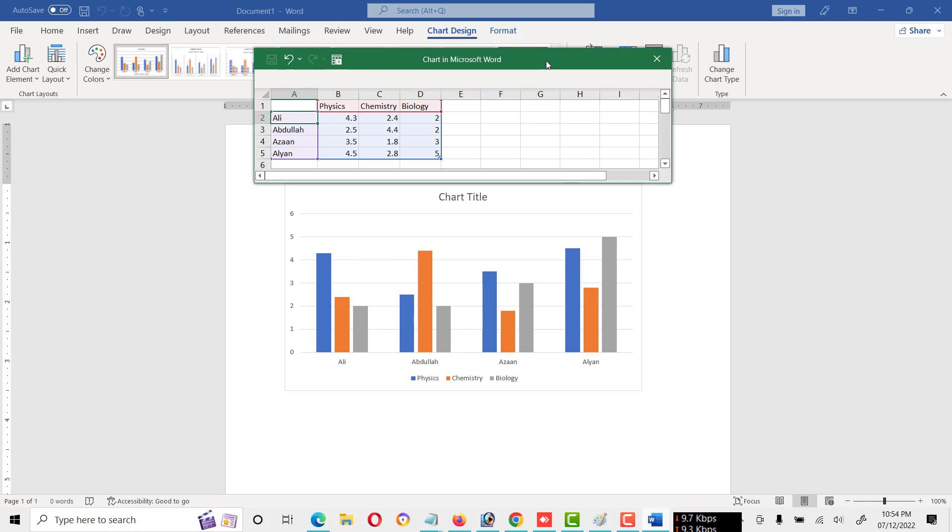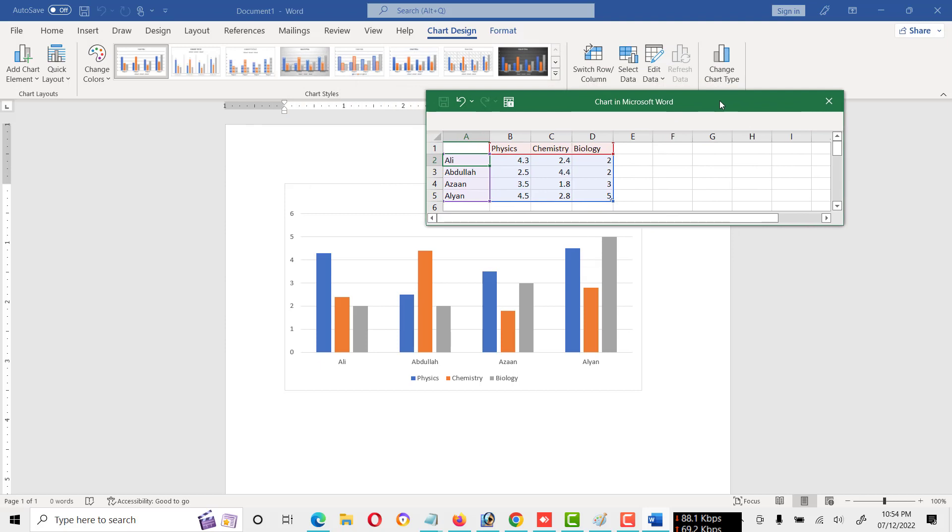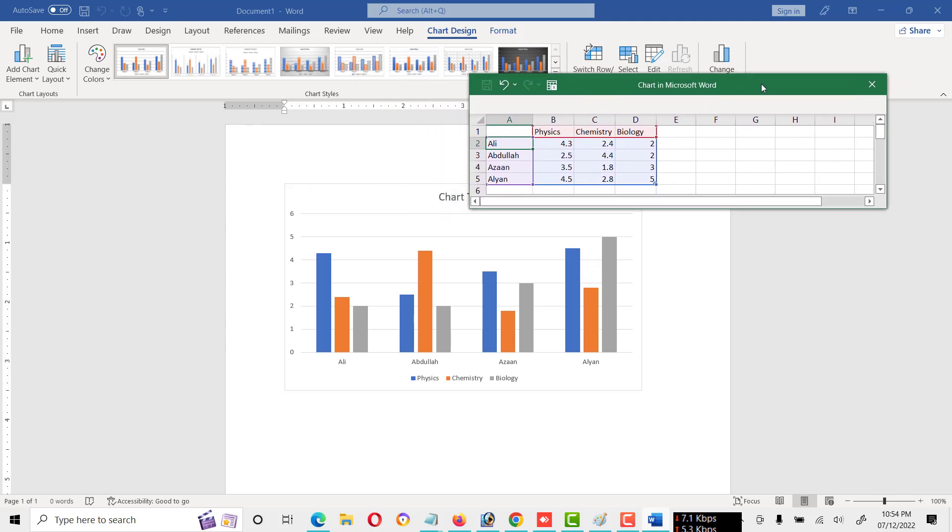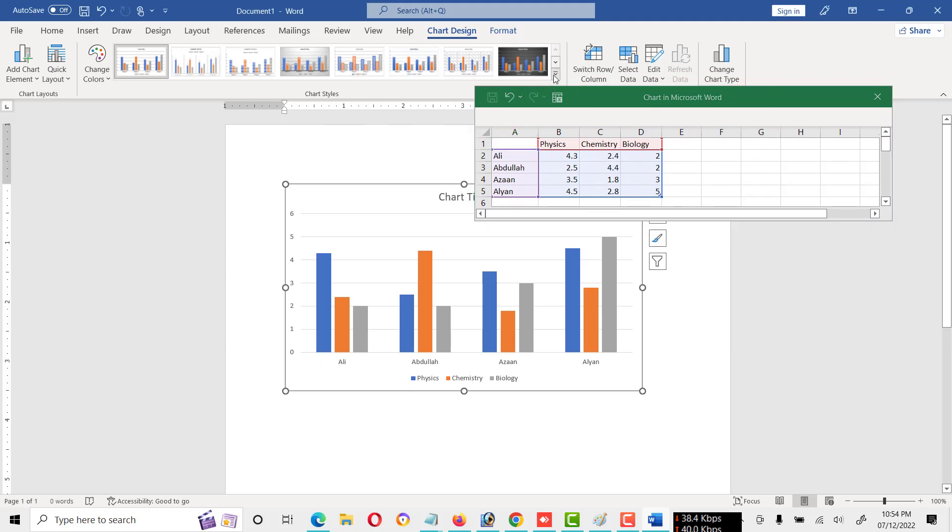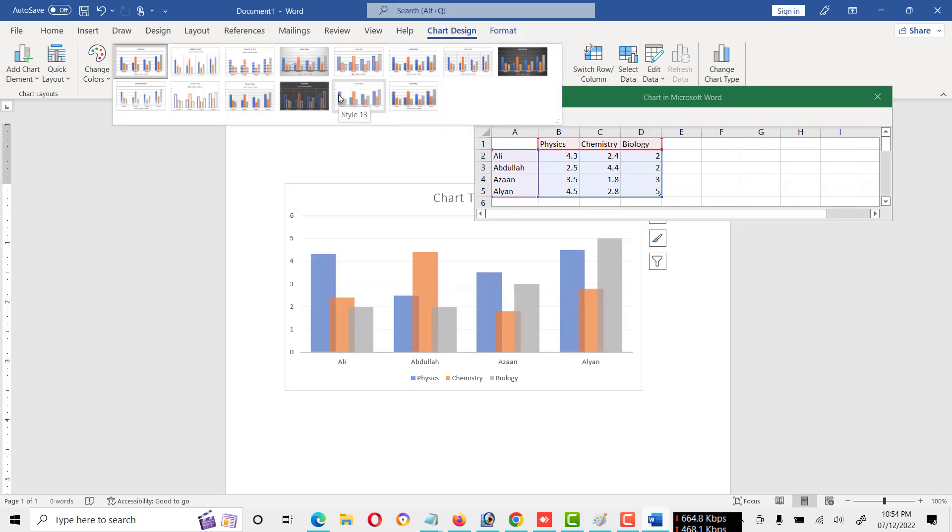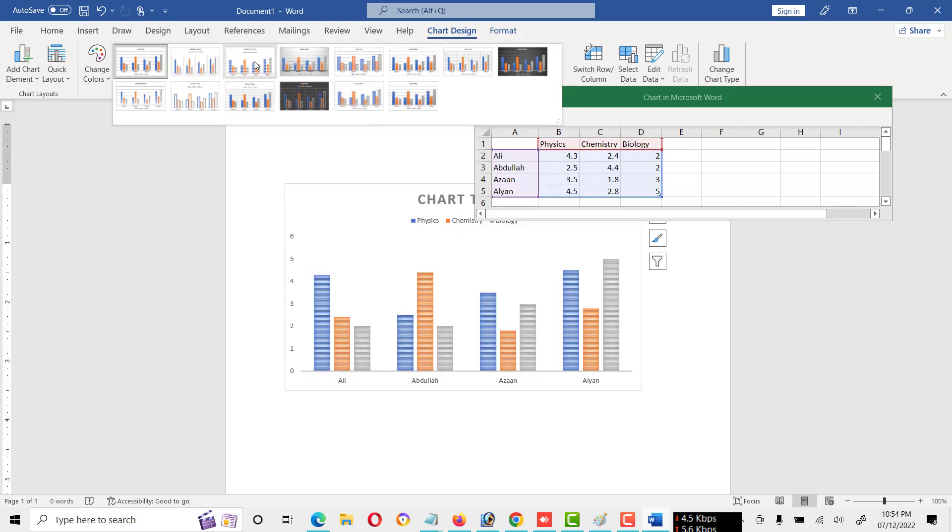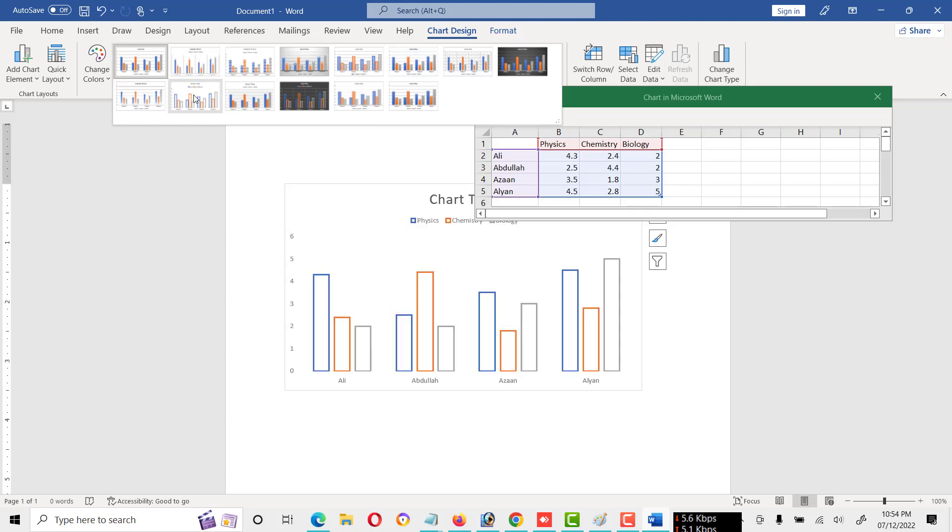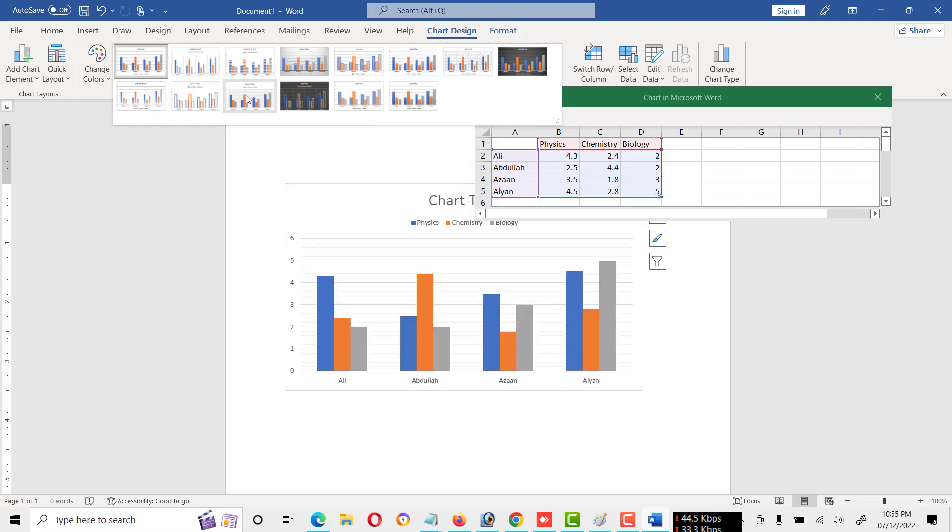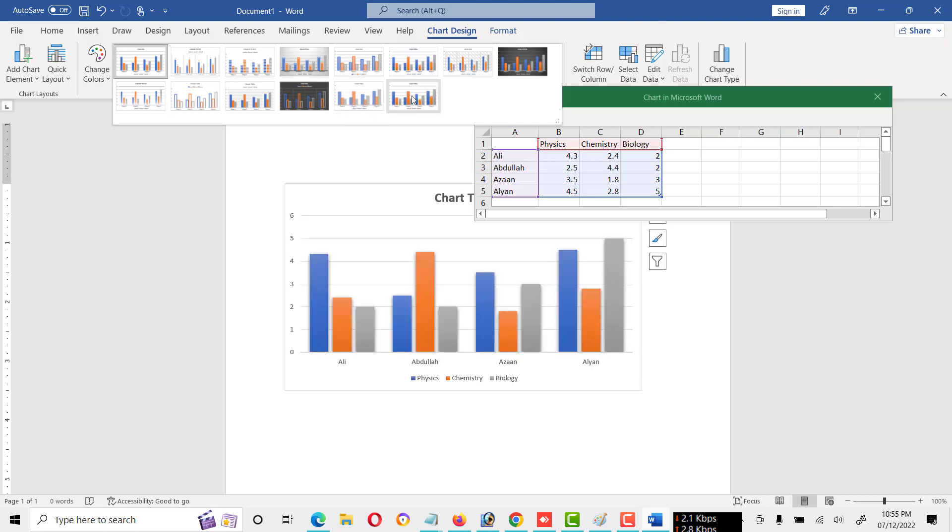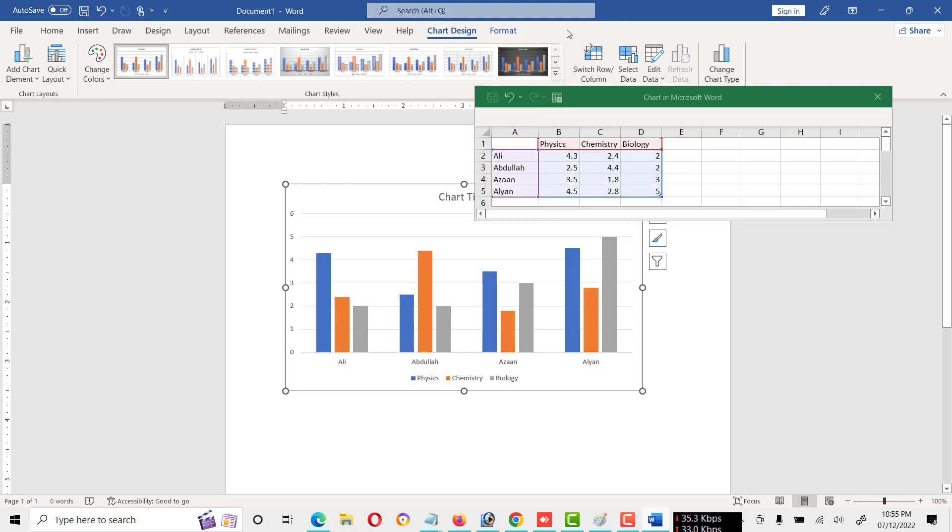Friends, we can also say graph or chart. Okay, here is a number of charts available. We can change to any type like this. You can see here we can make it more attractive like this type of chart. Here are different types of charts. We can use these charts.